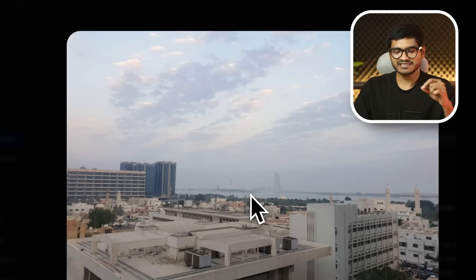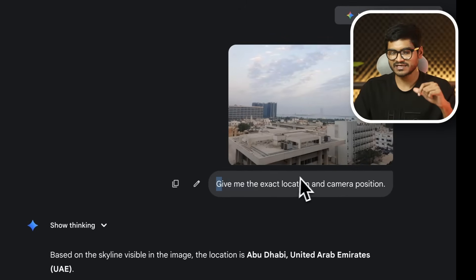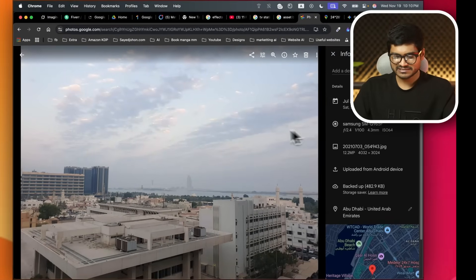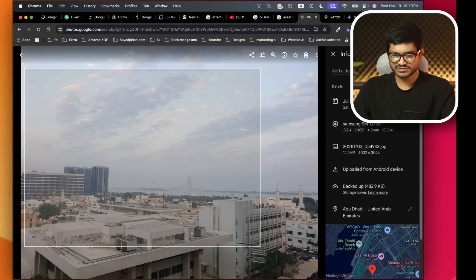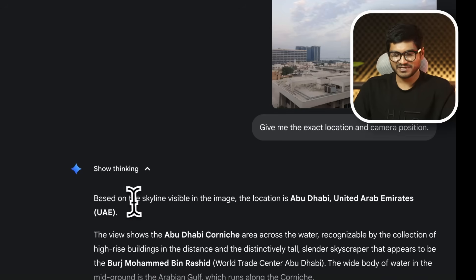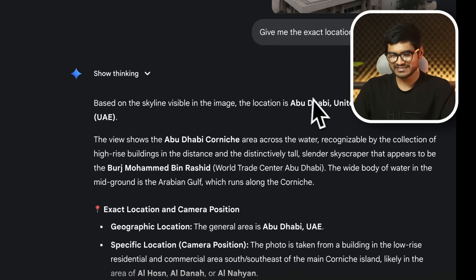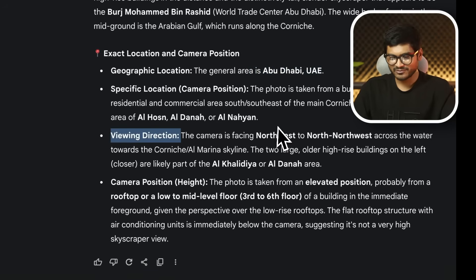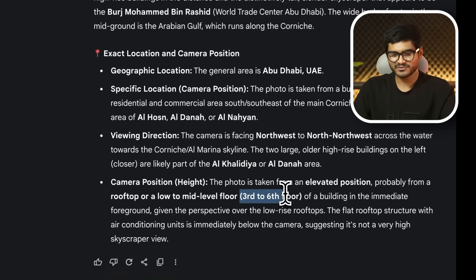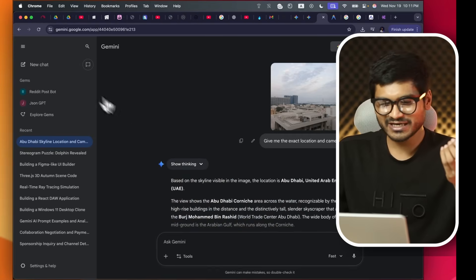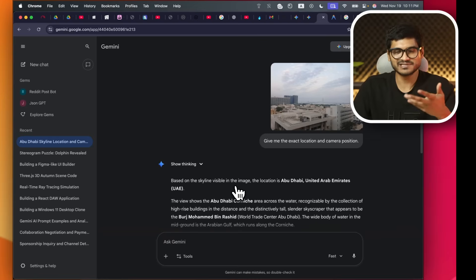Finally, I didn't upload a screenshot — I just told Gemini to give me the exact location and camera position. This is the original one. I told it to give this location, and Gemini analyzed the skyline to find the exact location. I told it to give the exact location — and the floor identified was the 6th floor. Almost right, almost right. If you look at the skyline and see the location, it's very easily possible.